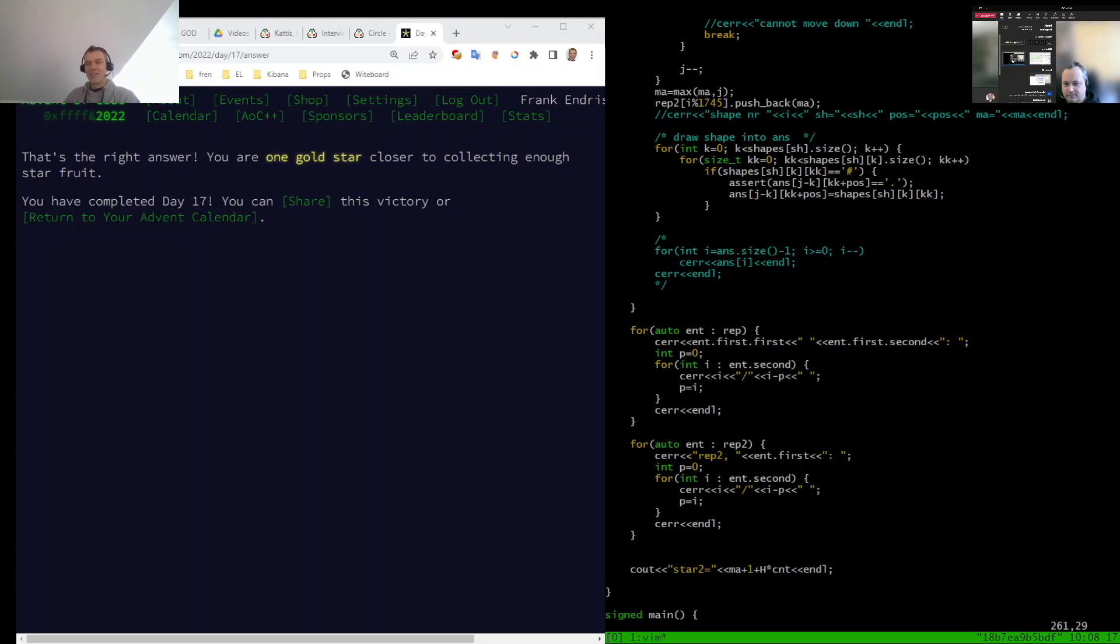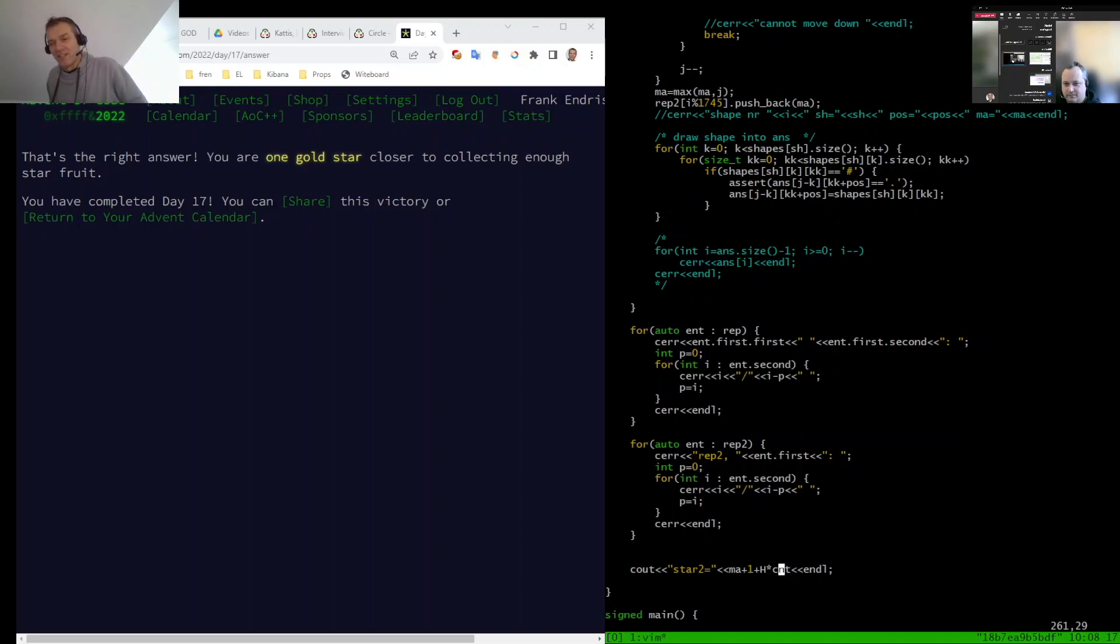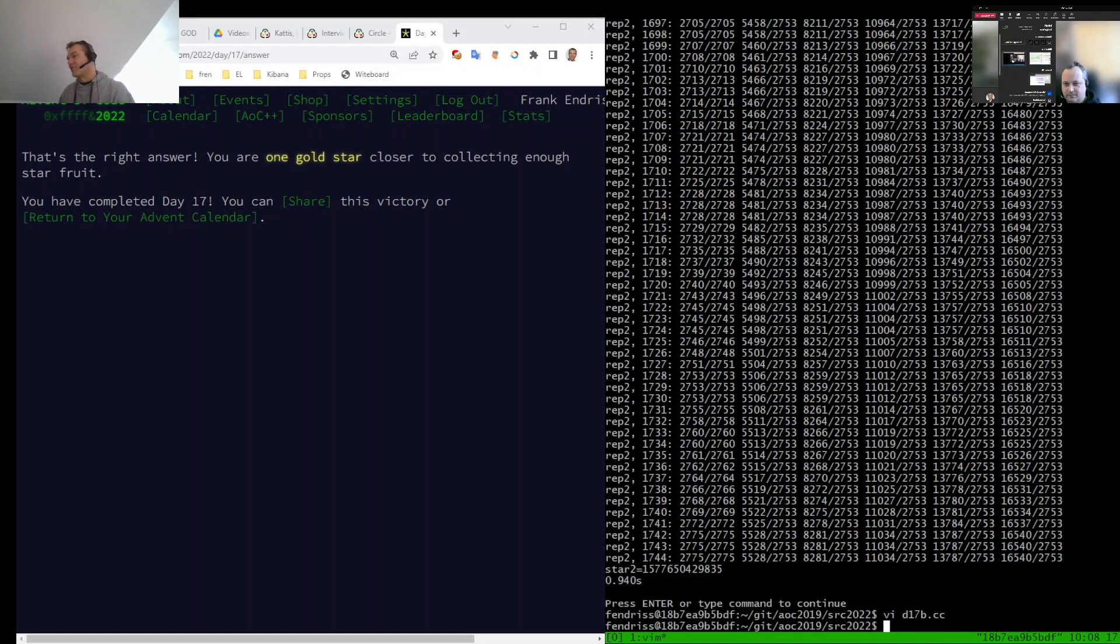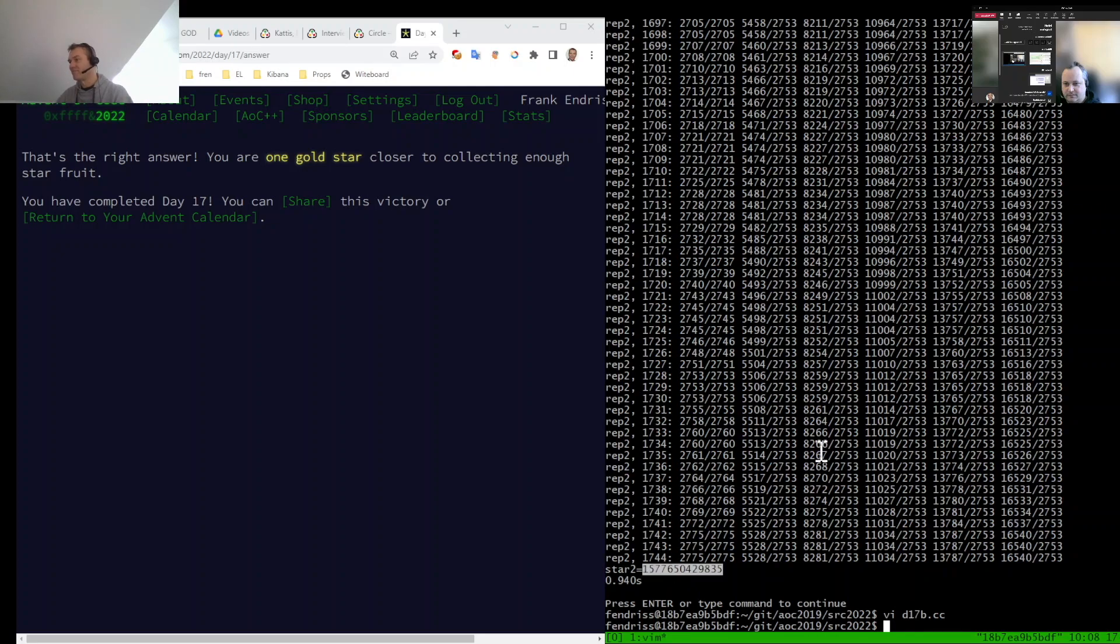So actually I jump over this multiple of 1,745 shapes and this a million times or something like this. And then the result comes out here, which is this really big number. So happy to have solved this.